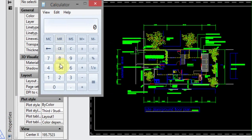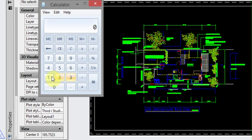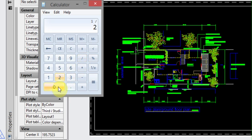And all we need to do is say that we want a scale of 1 to 200. We'll type the number 1 and we'll divide that by 200, and we've got 0.005.